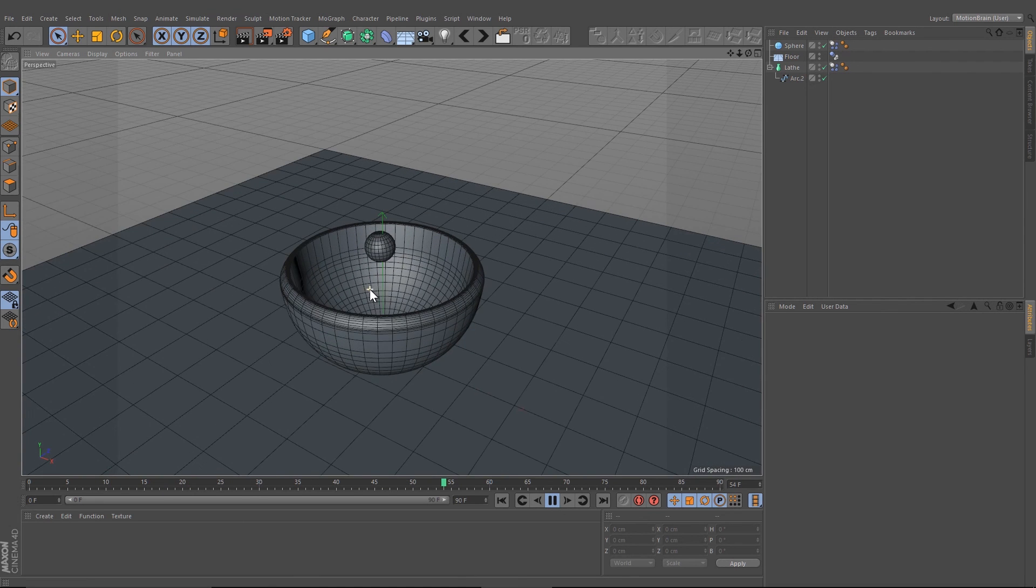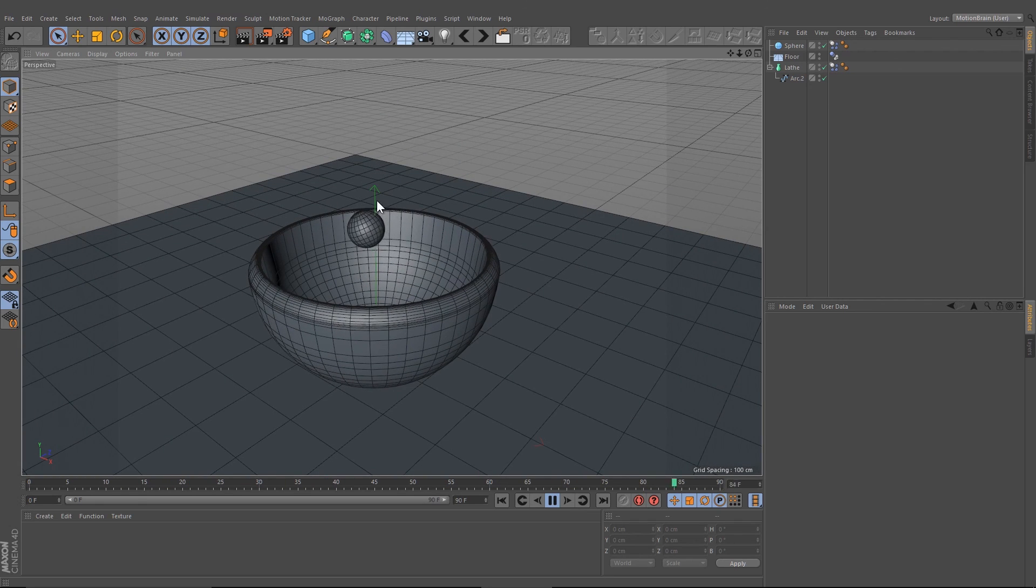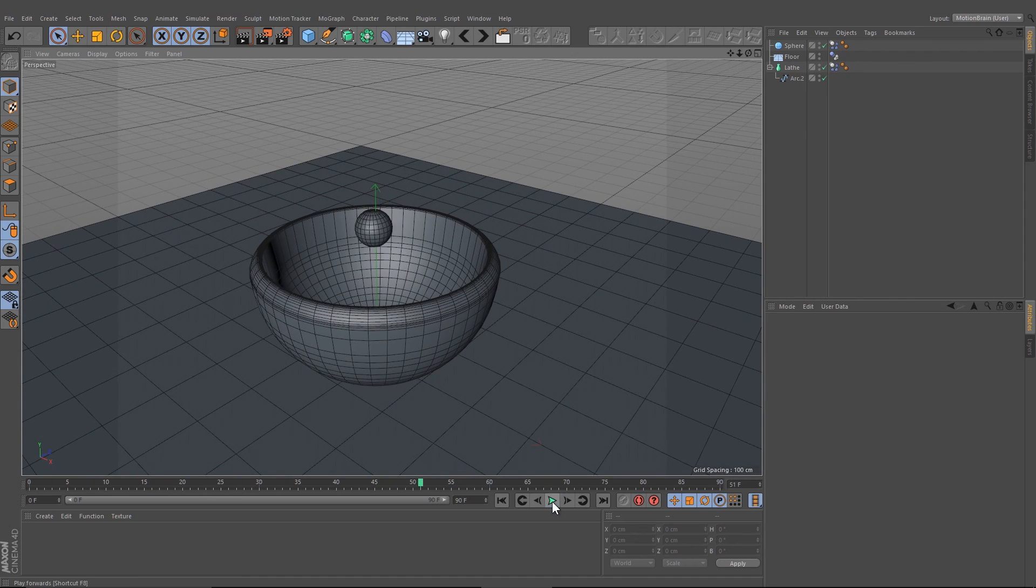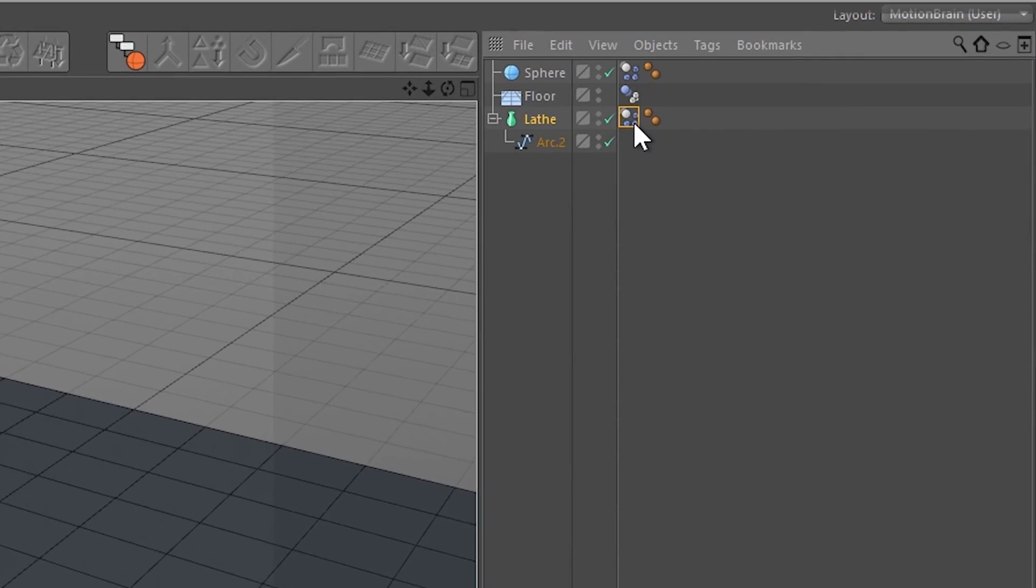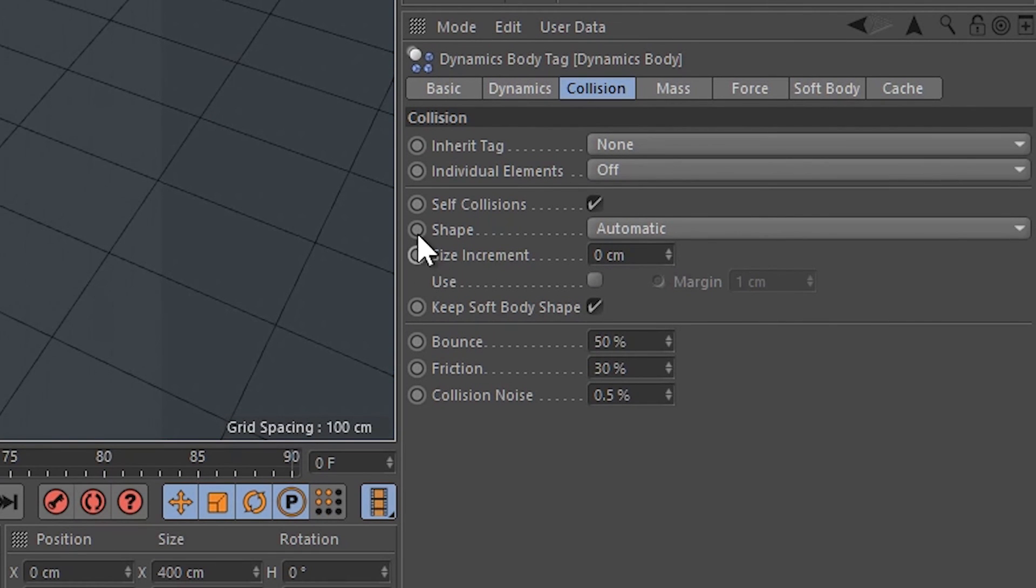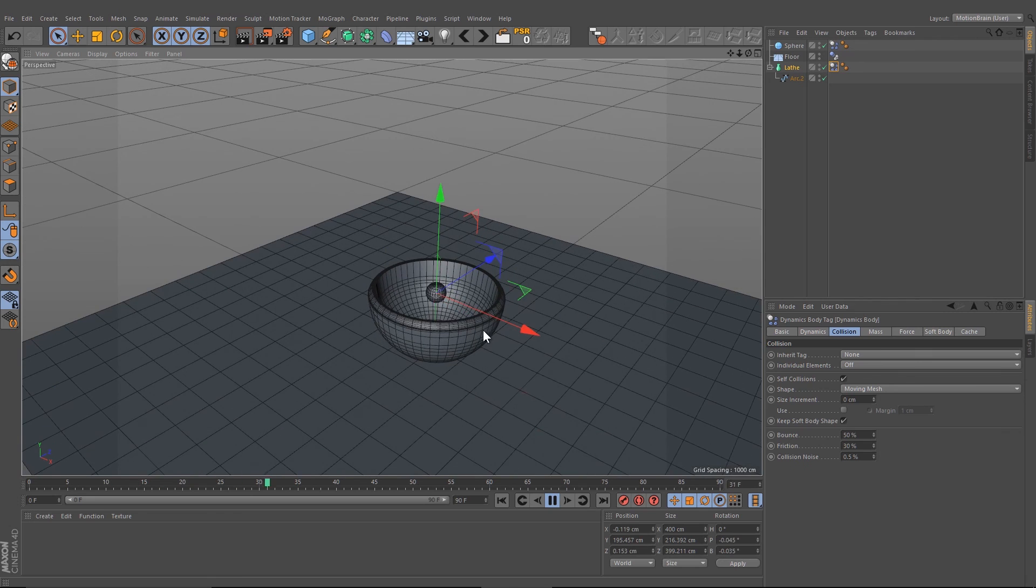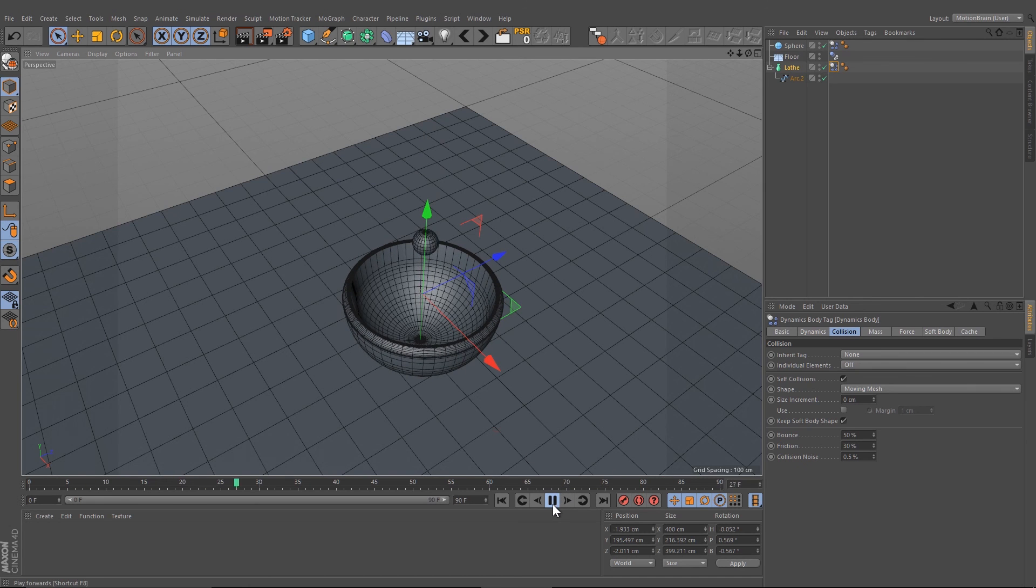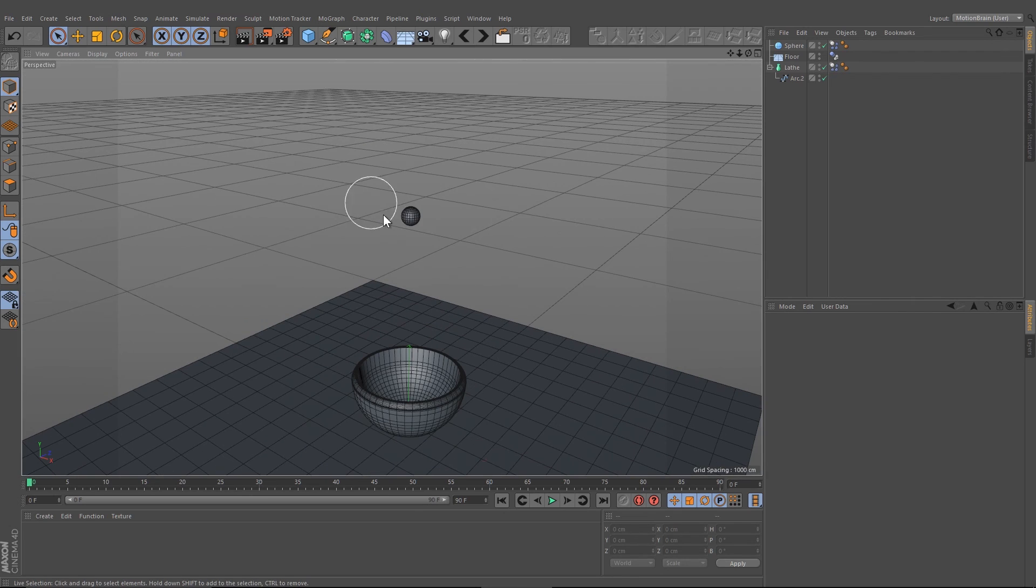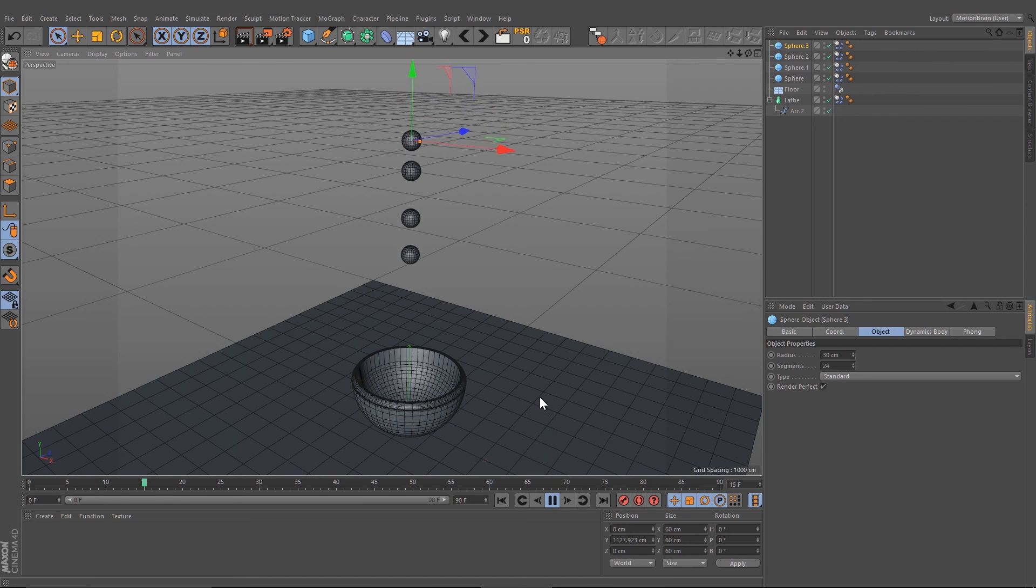The sphere is not falling into our bowl, it's like flying around, so we have to make one change in our lathe object. Select the dynamics body and change the collision shape from automatic to the moving mesh. Now we see that our sphere is falling into our bowl.